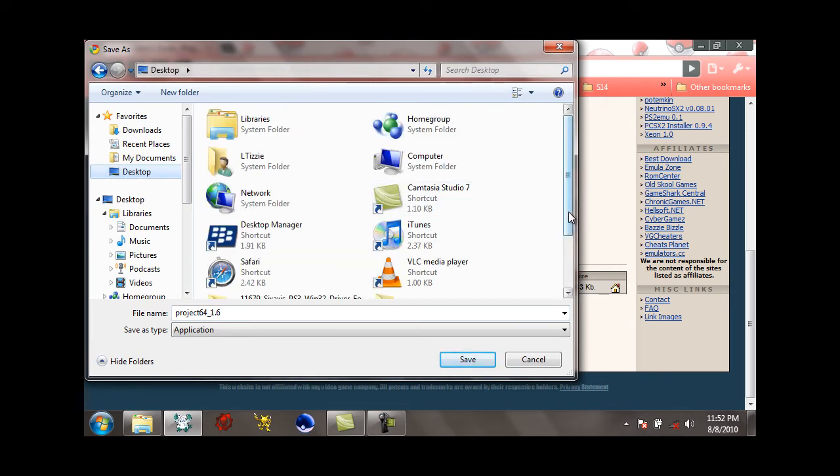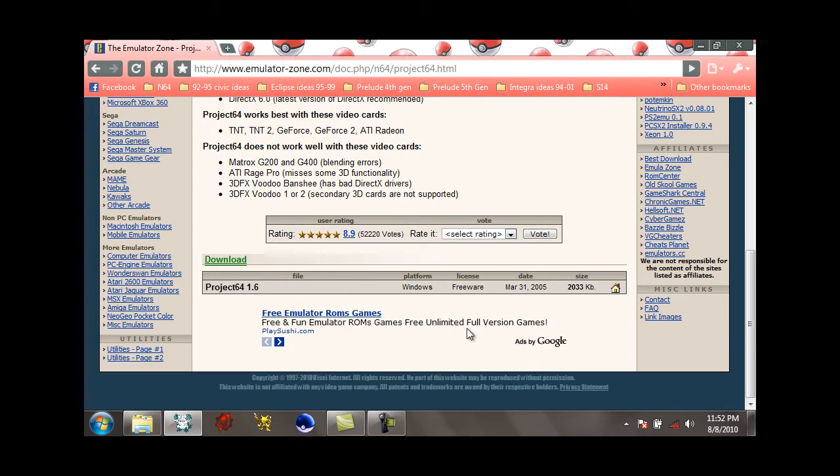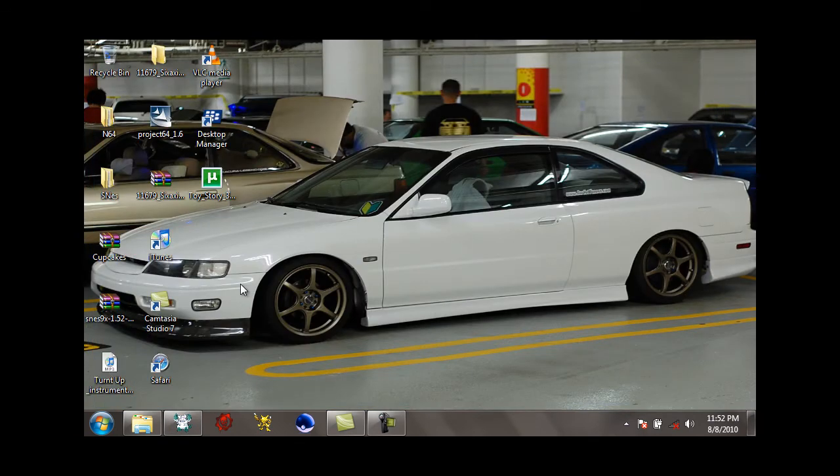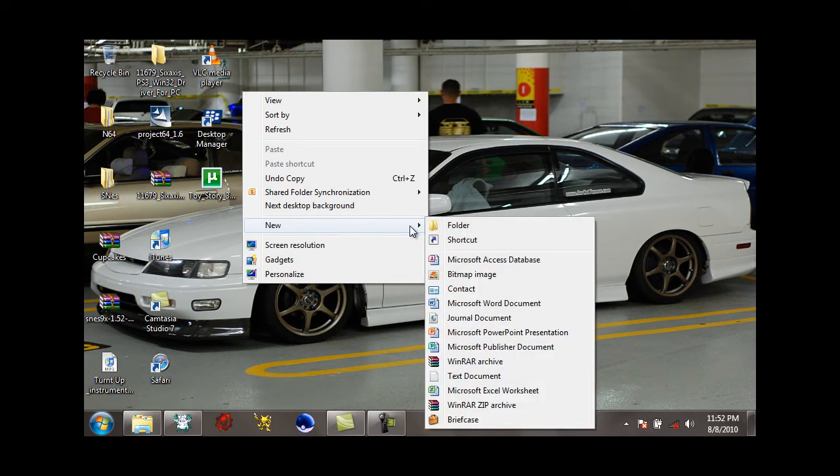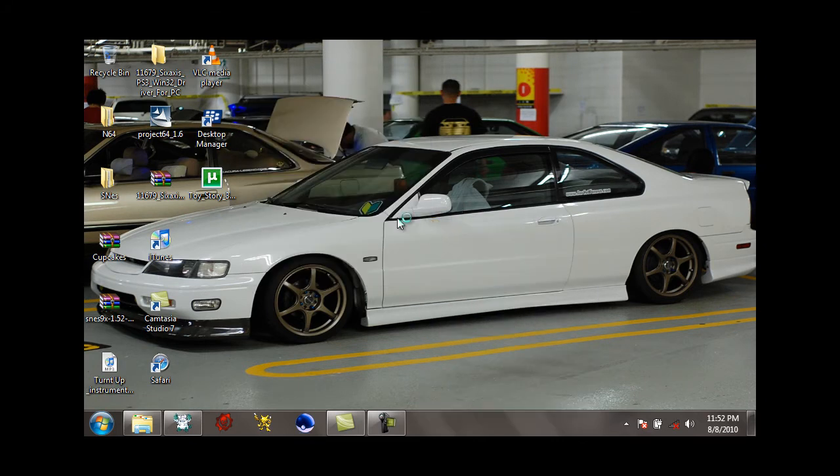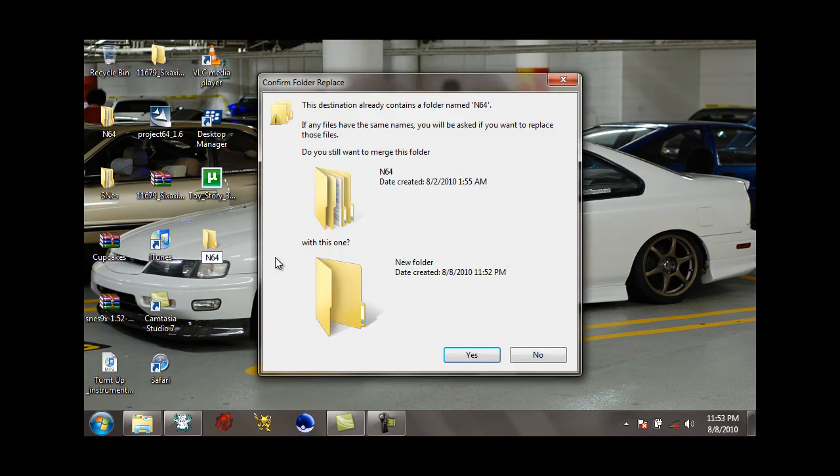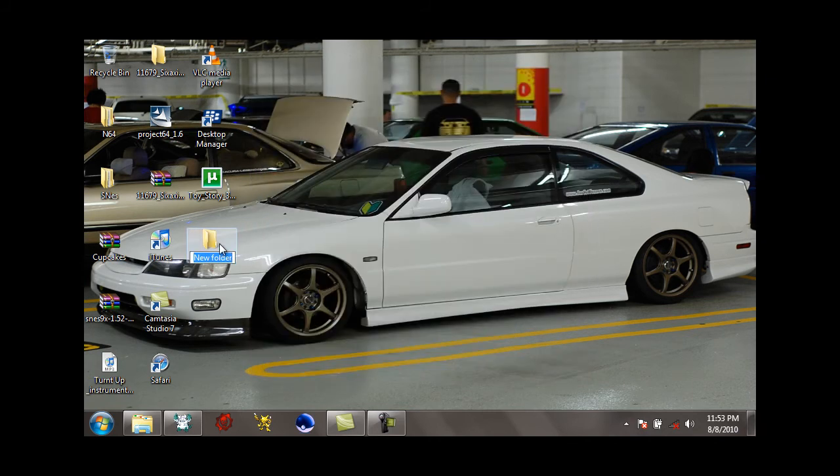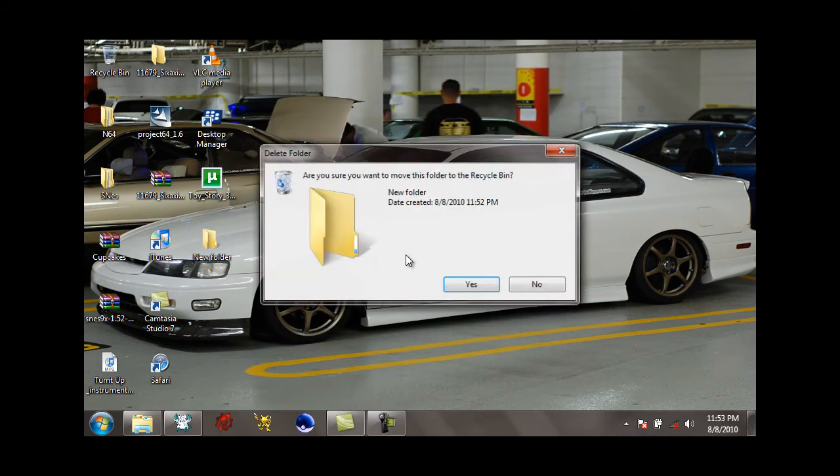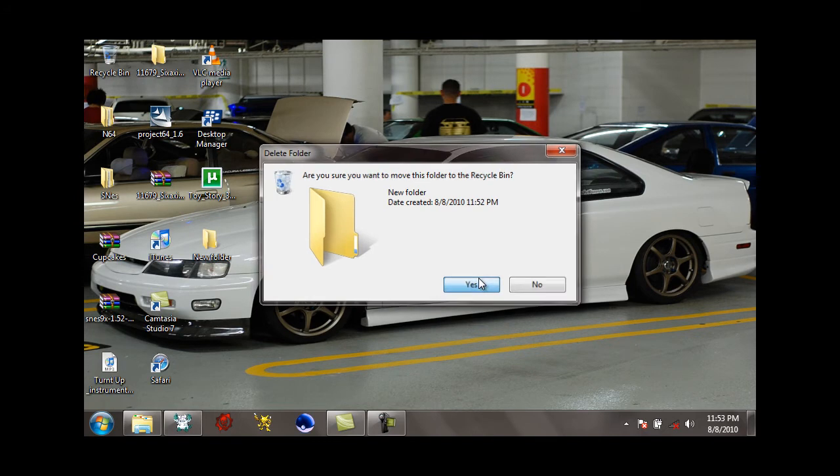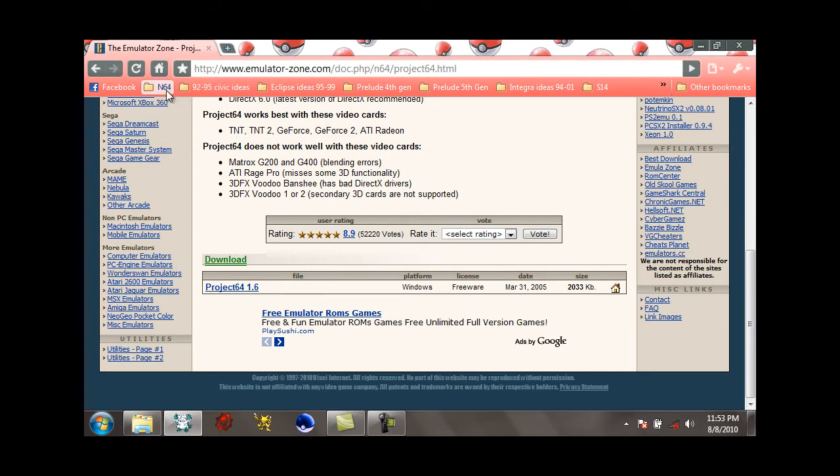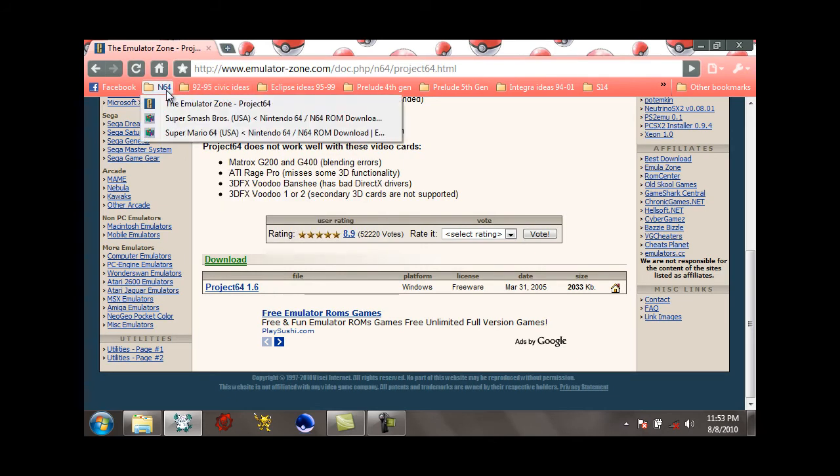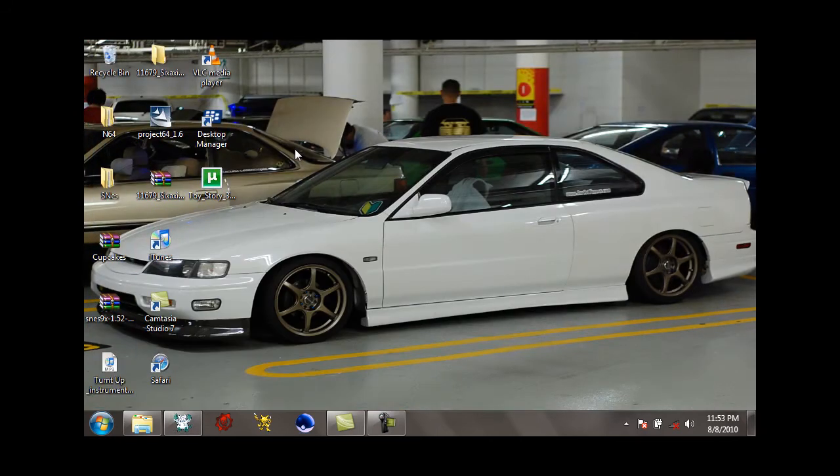Next I'm going to go to your desktop, make a new folder and name it N64. You're going to put the ROMs in there and the ROMs I'm going to get you today are Super Smash Bros, the original, and Super Mario 64.